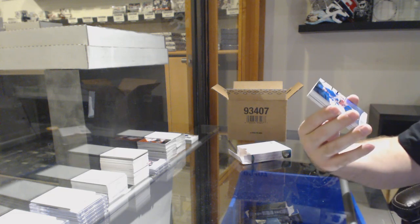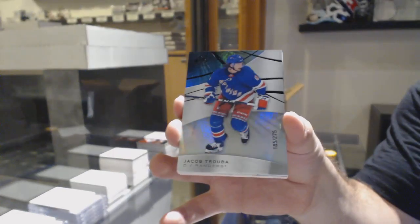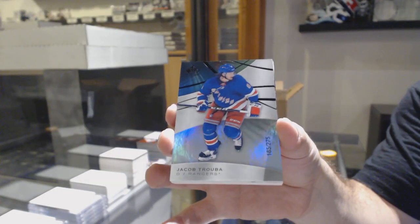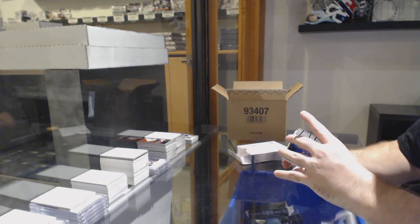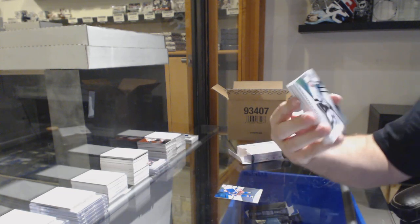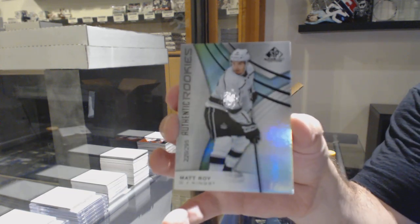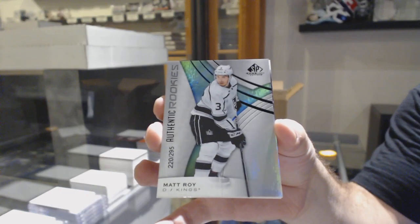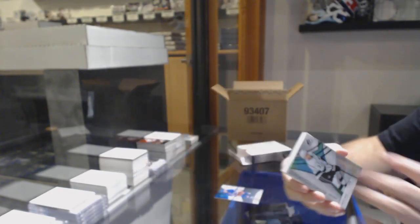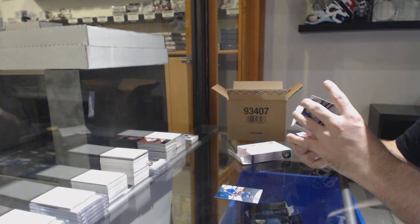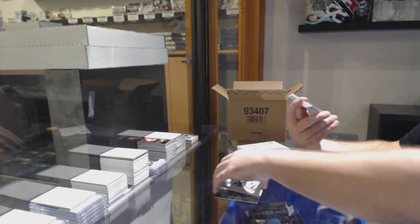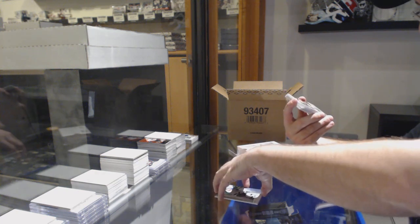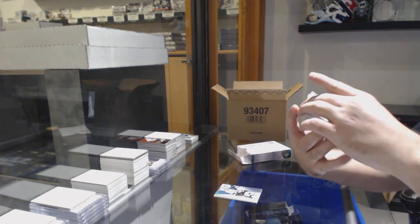For the Rangers, 235 Trouba. Nine fives across the board. Good for you. For the LA Kings, 295 Matt Waugh. They are very tough graders. And this is a pretty sick card. I hope it gets some love. That swatch is sick.